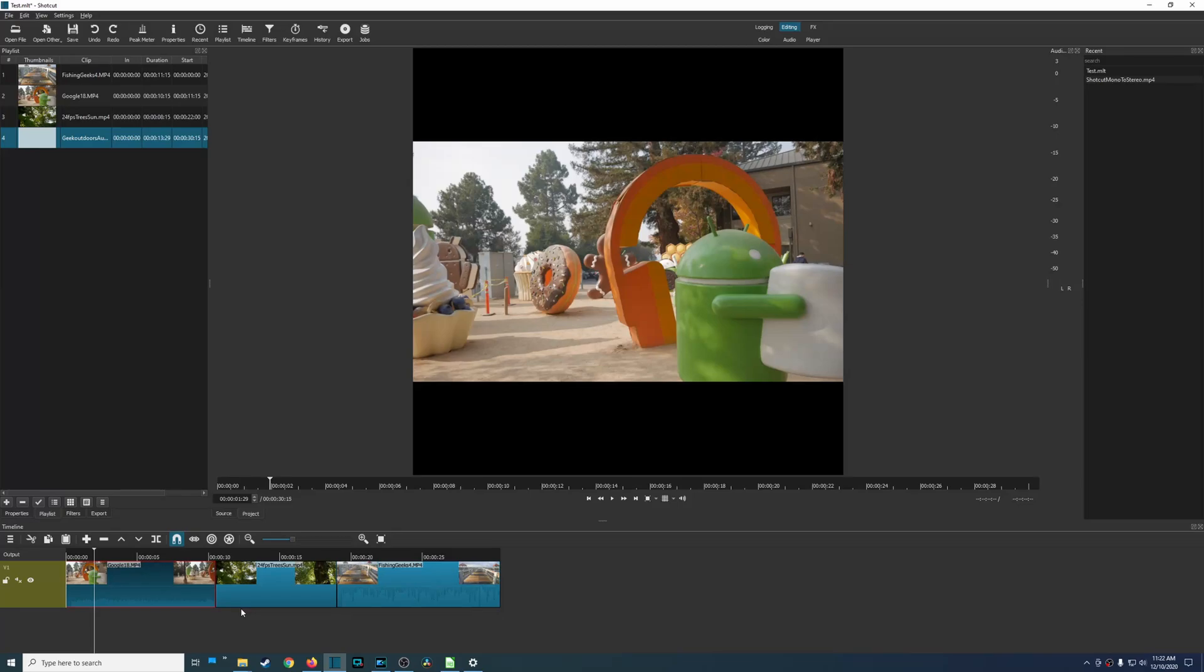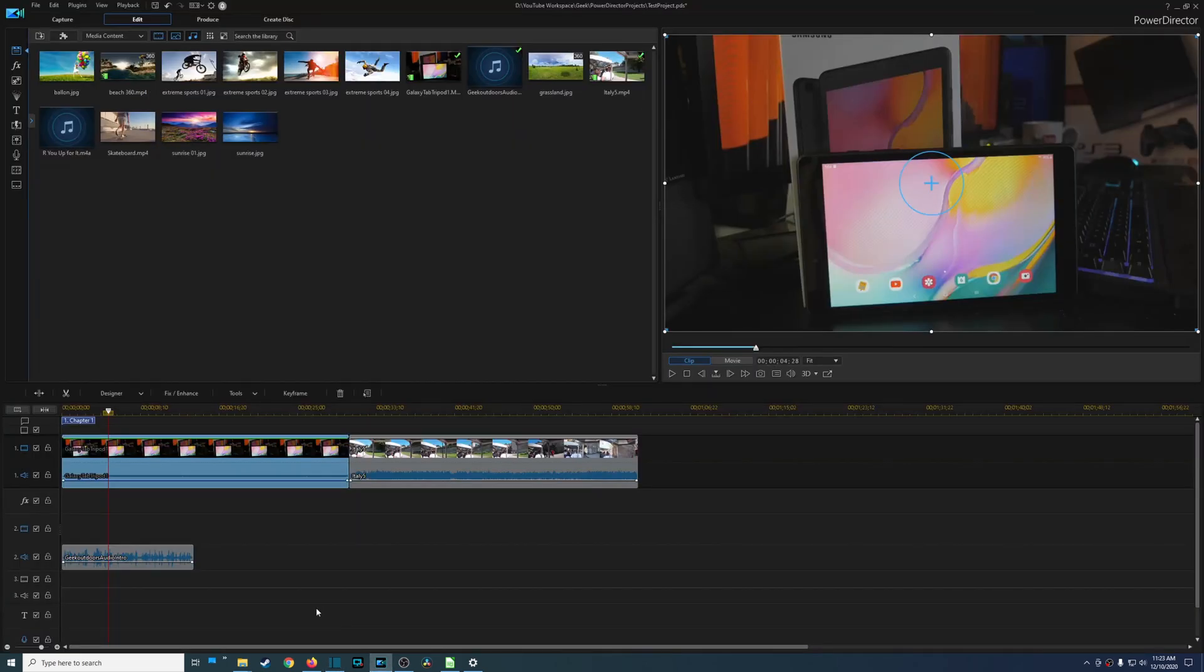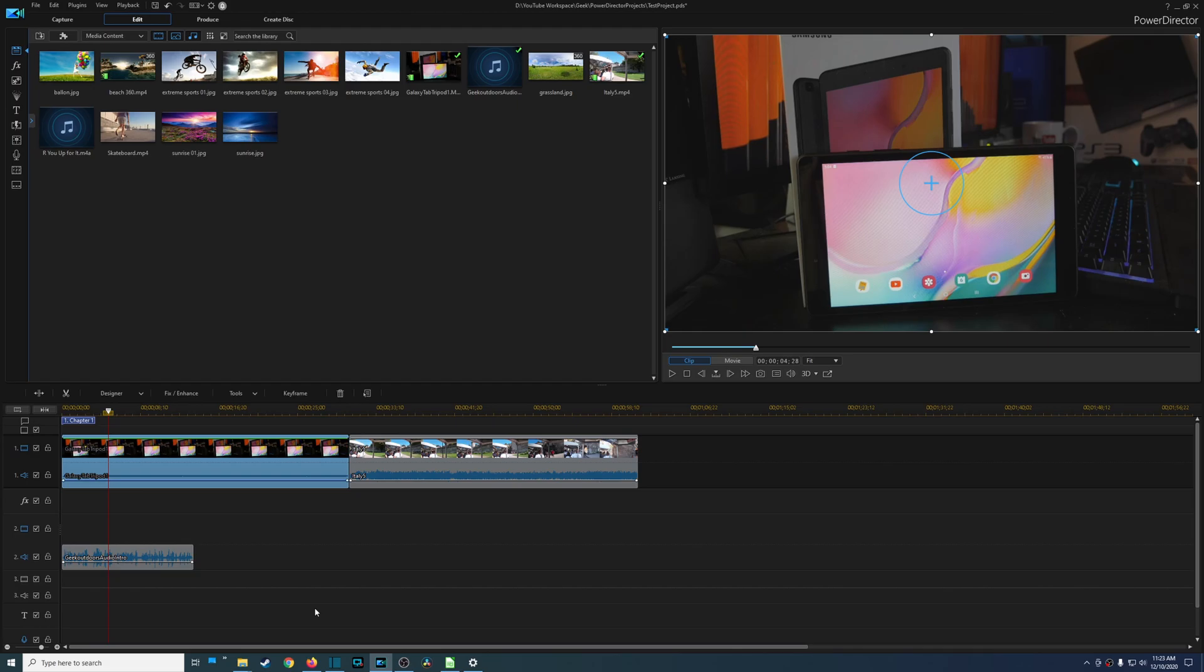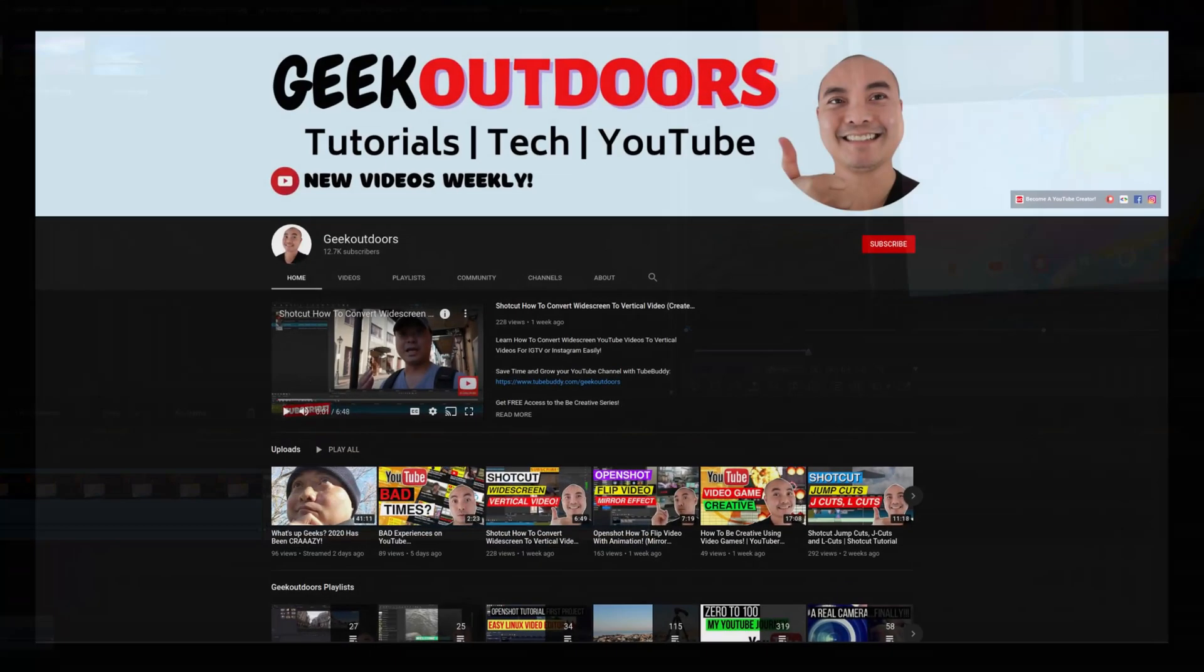So which video editor reigns supreme? Is it going to be the free and open source Shotcut or is it going to be the paid and proprietary CyberLink PowerDirector? Well on today's video we're going to be looking at the top three features of each of these video editors and then find out which one is the best video editor.